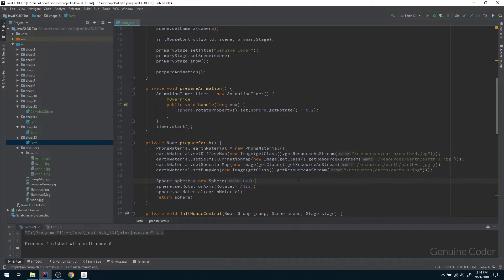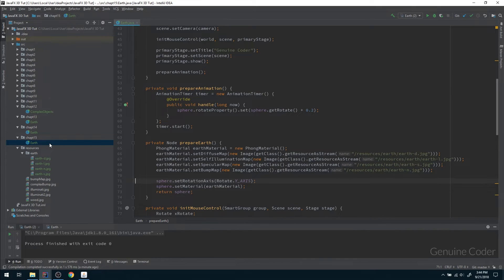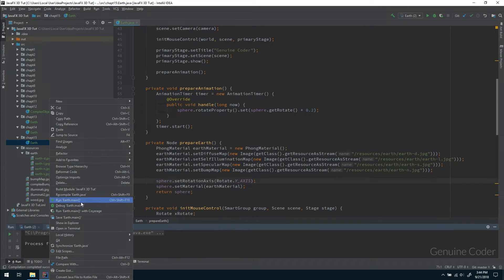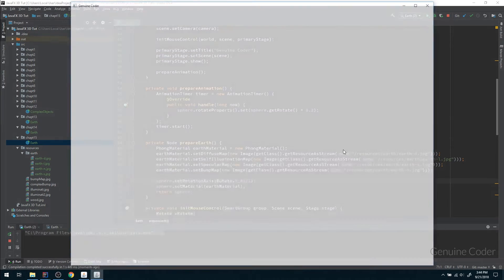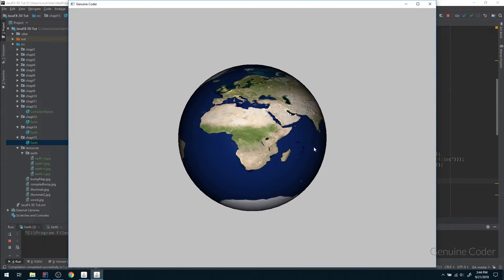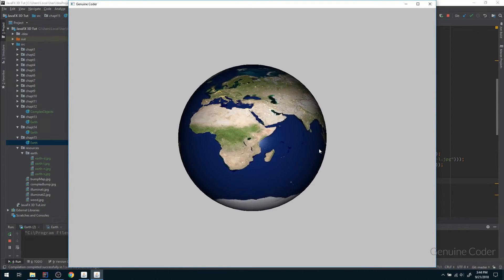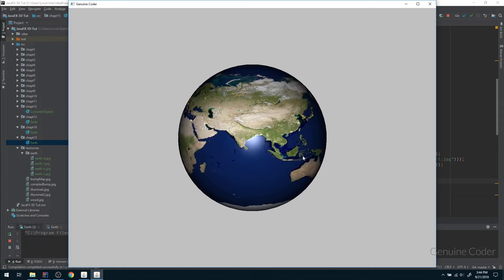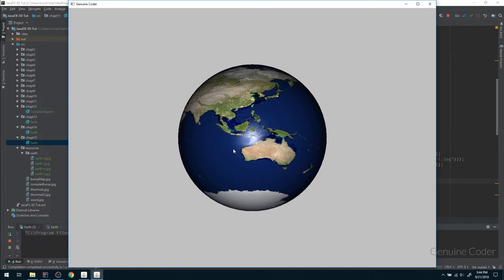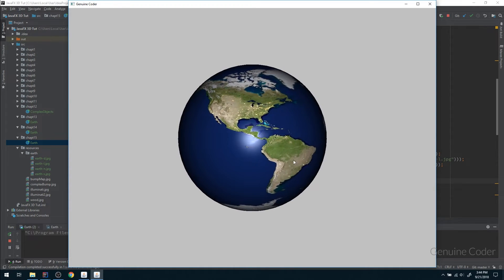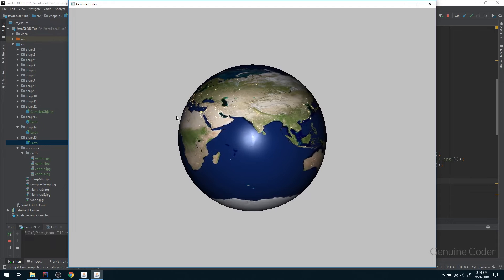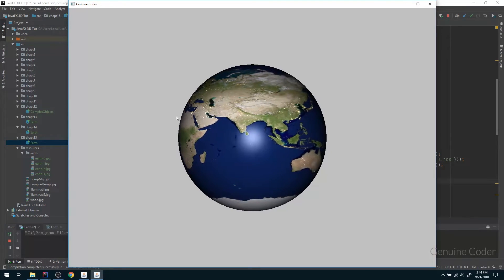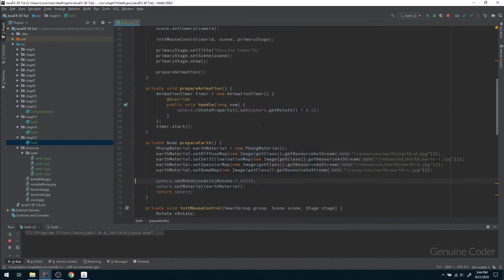Now let us run the program and see how it is working. We got the rotation as you can see. We can rotate it by ourselves with mouse control plus it is rotating on its own axis, on the y axis.